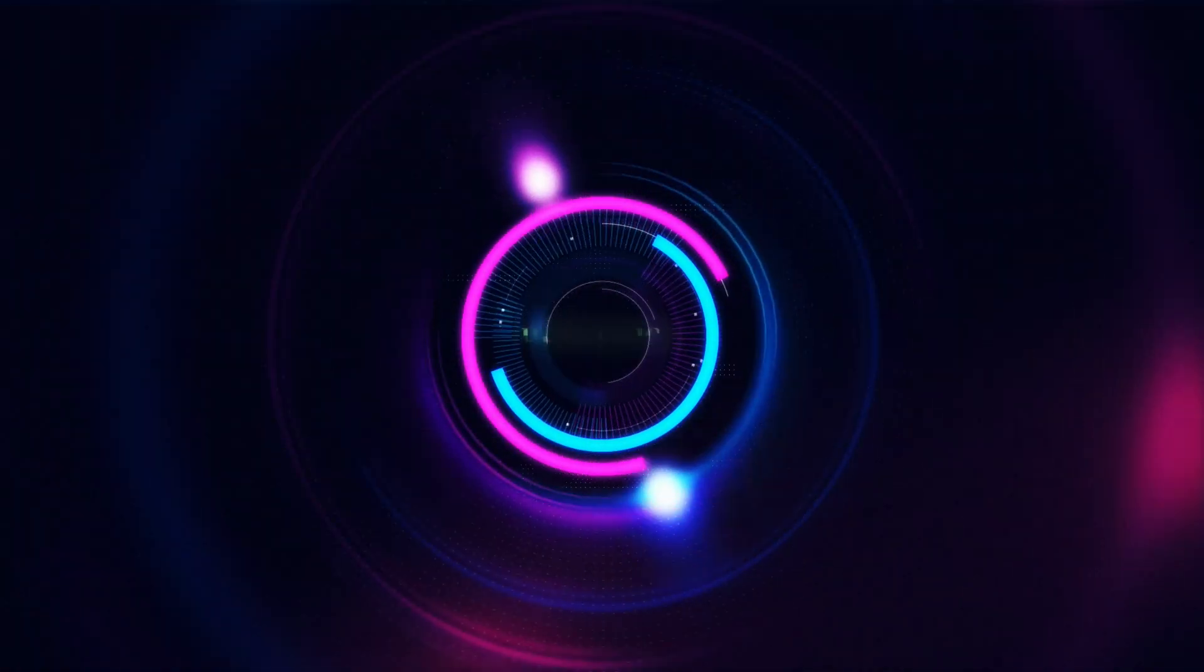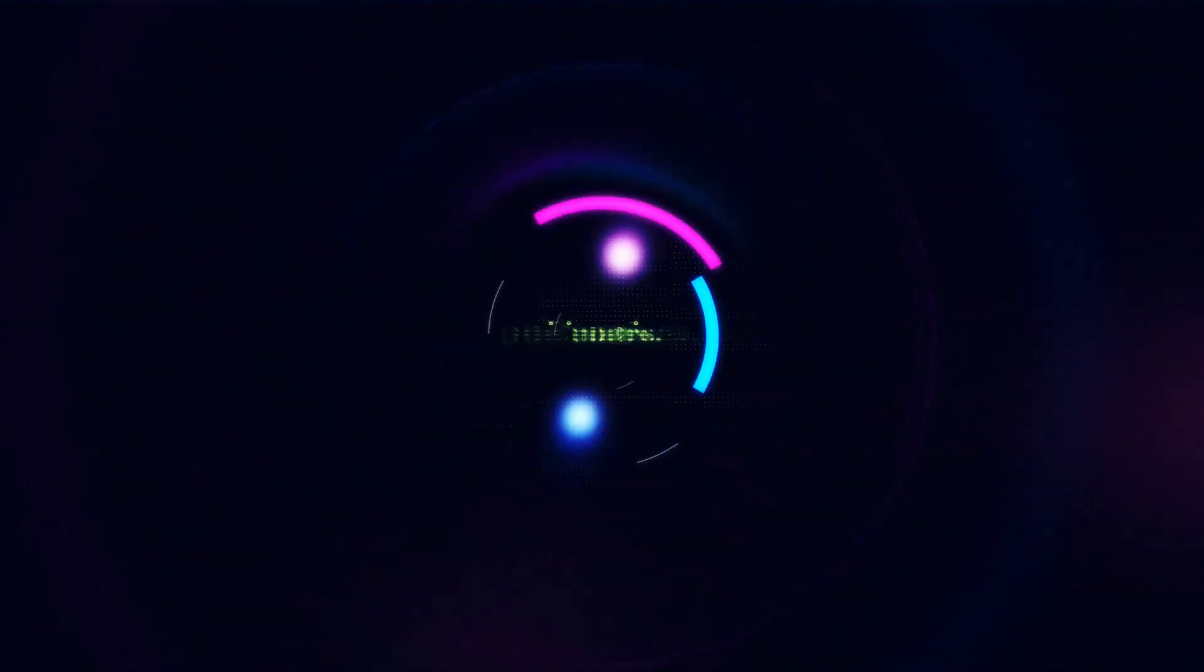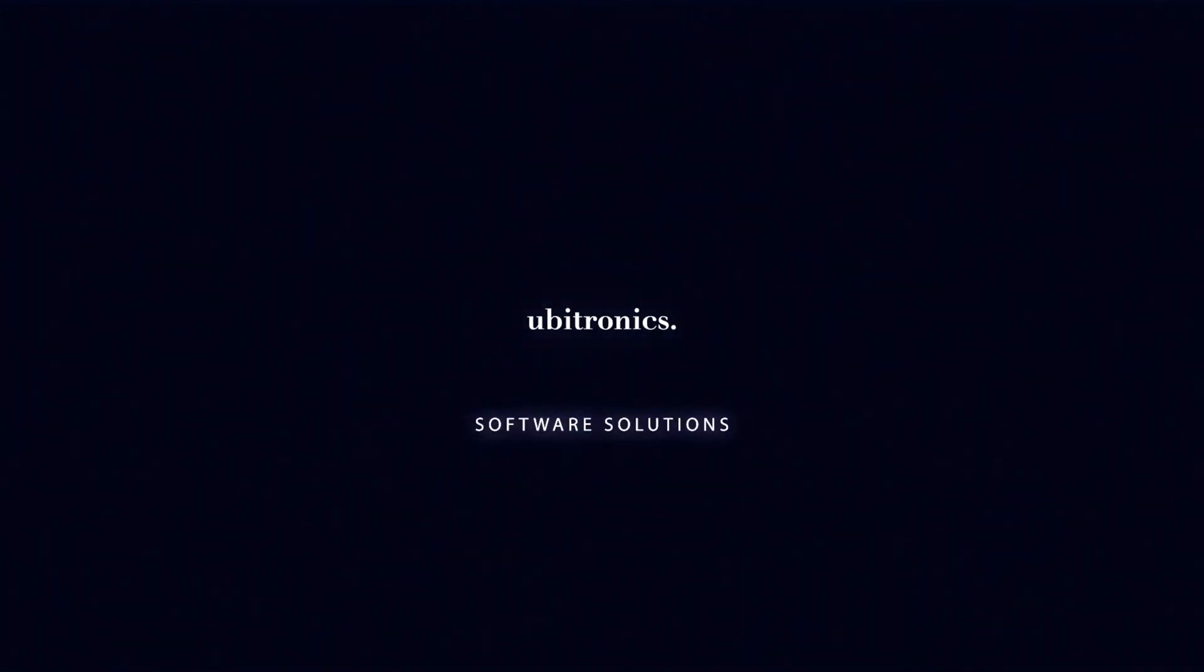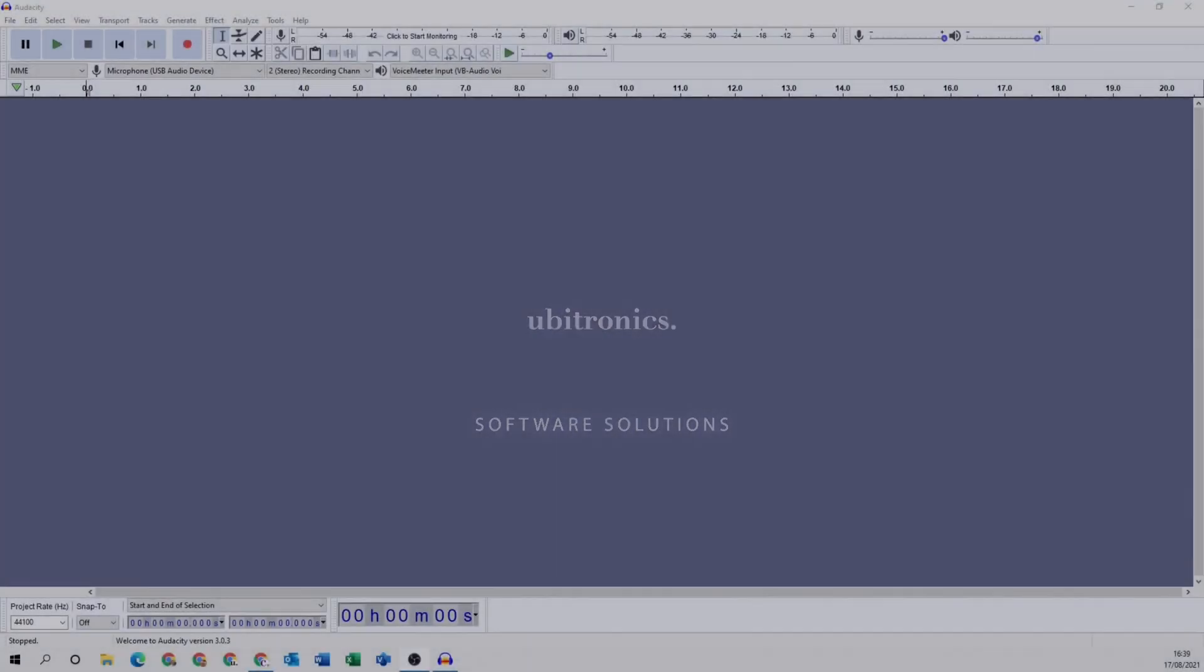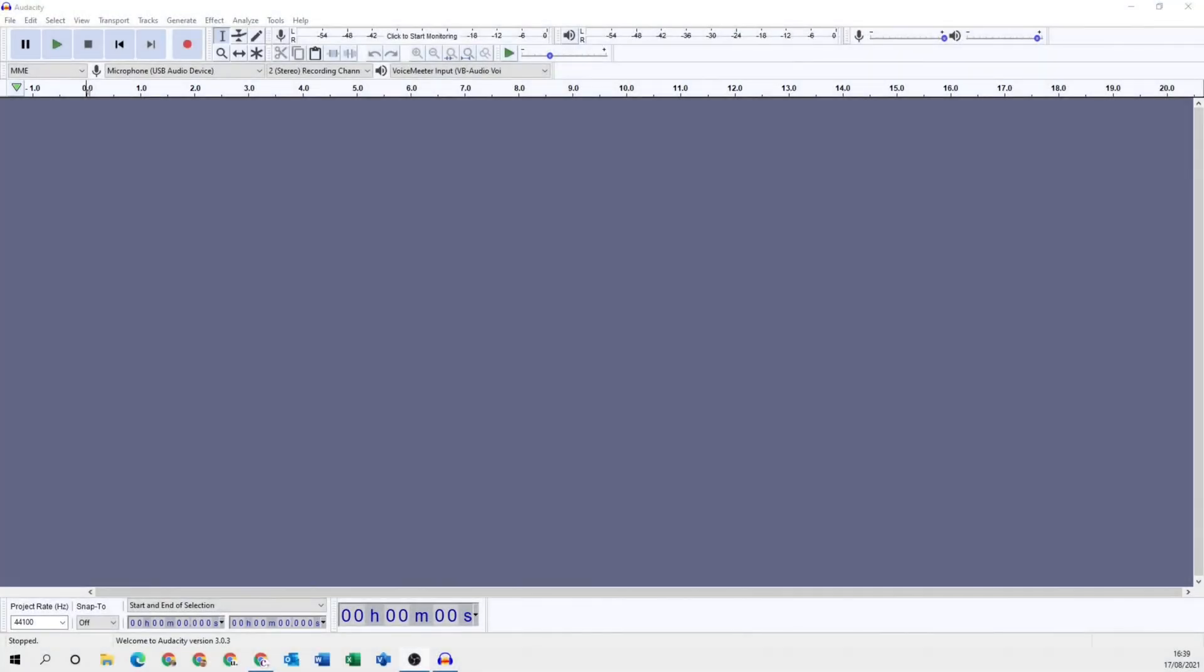In this video I show you how to install the FFmpeg library in Audacity, so let's head over to the computer and start straight away. Hi everyone, my name is Joe and welcome to Ubitronics. On this channel I show